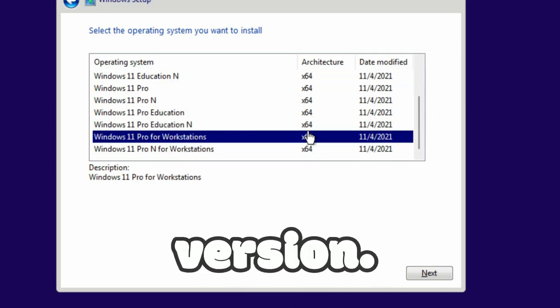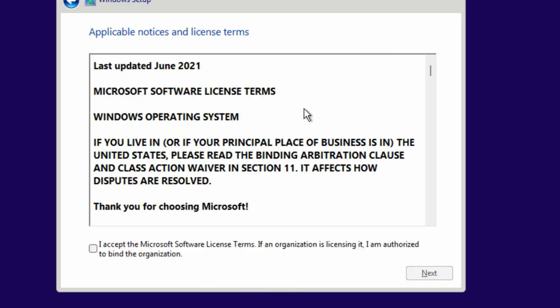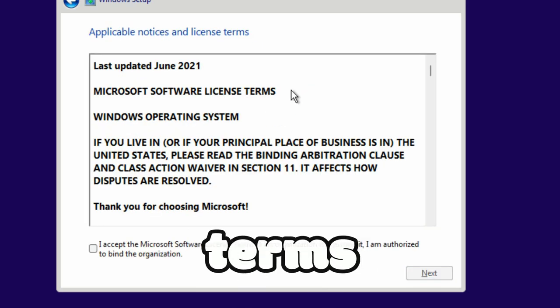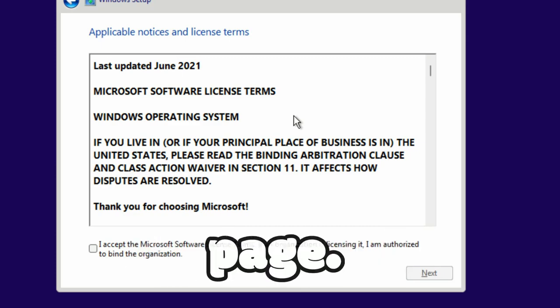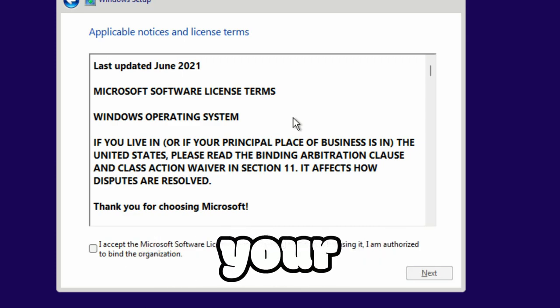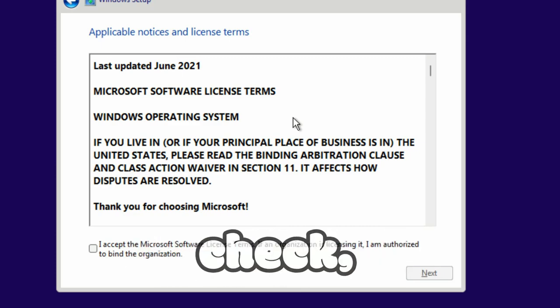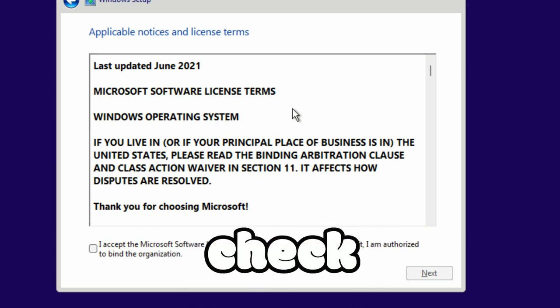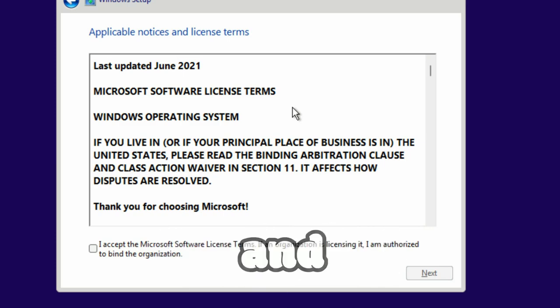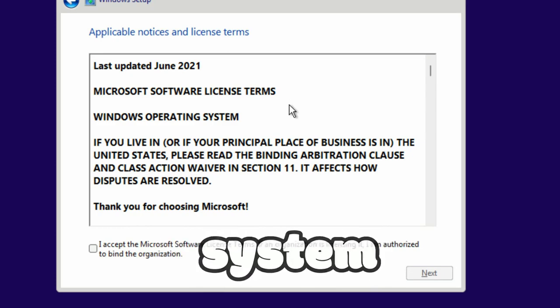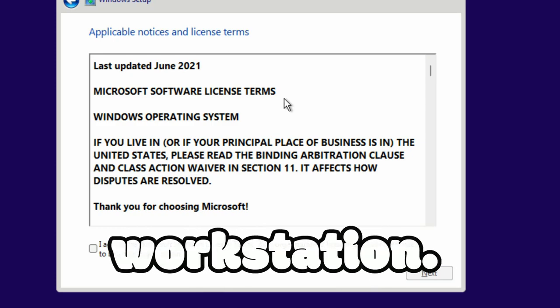Select the operating system version, click on Next. Now you can see the license terms and agreements page. That means your TPM check, RAM check, and secure boot check is bypassed and you can install Windows 11 operating system in VMware Workstation.